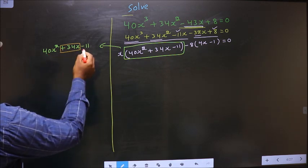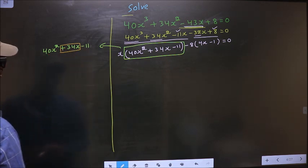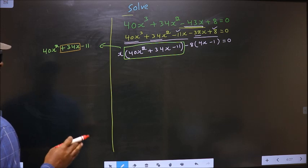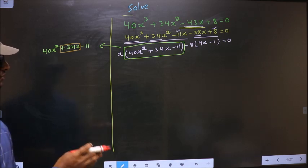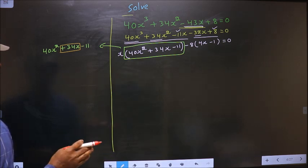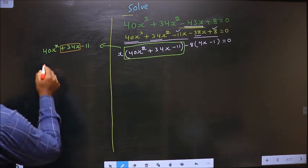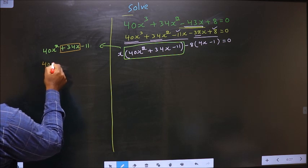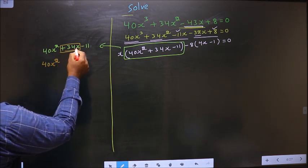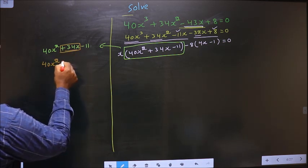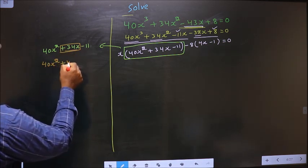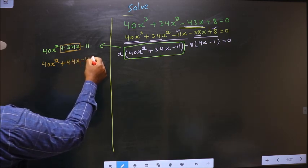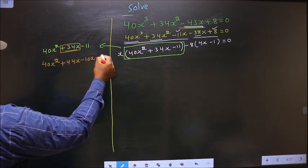So 40 into 11 is 440. Now 44 into 10 is 440. 44 minus 10 is 34. So now in place of 34x I write plus 44x minus 10x minus 11.